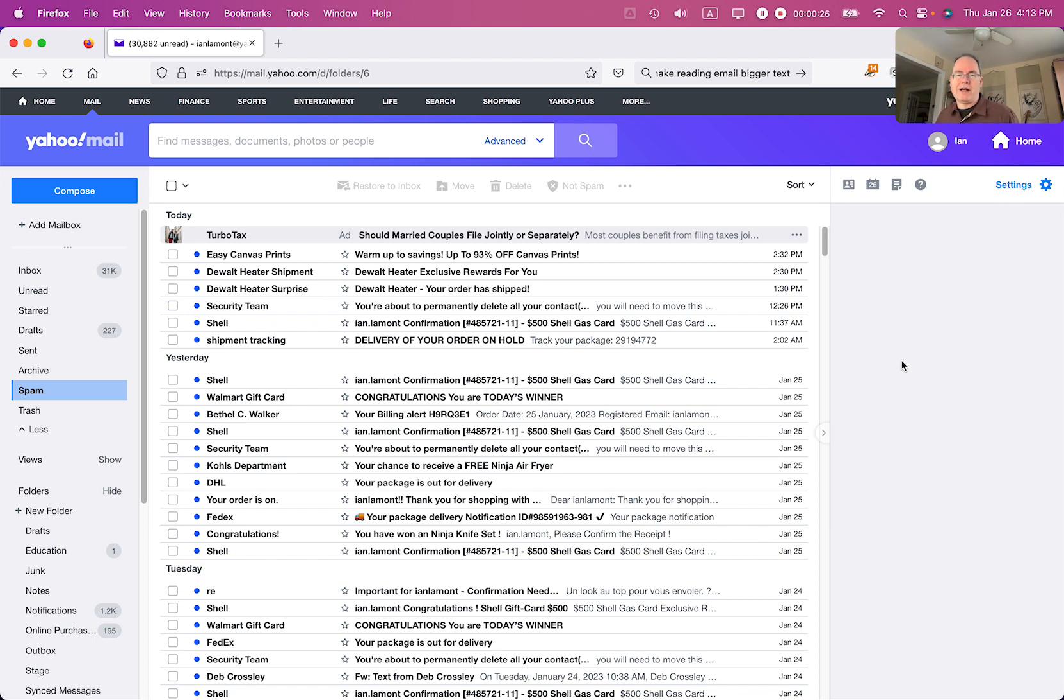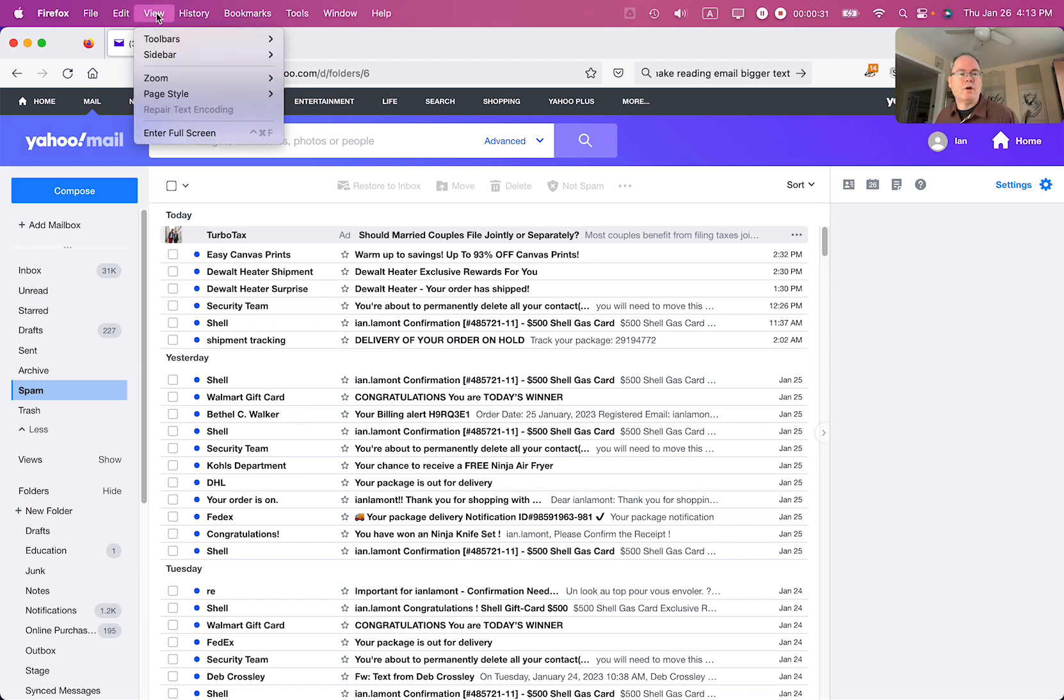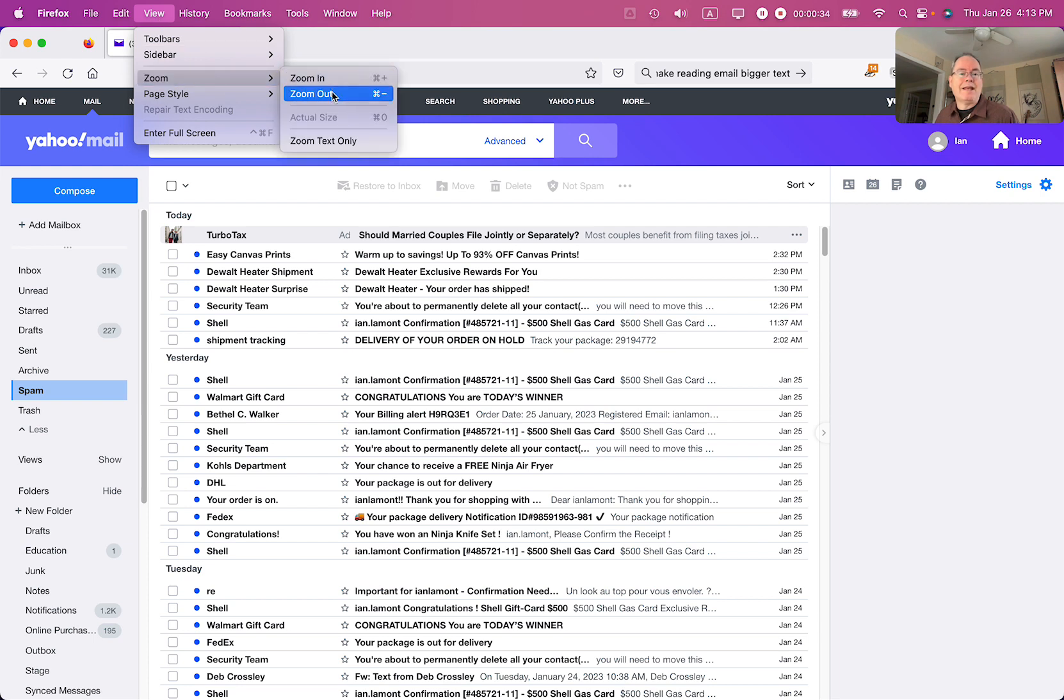On every browser, if you go to the top menu bar and select View, you will see an option to zoom in and zoom out.